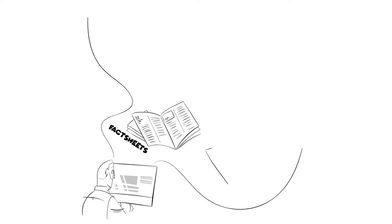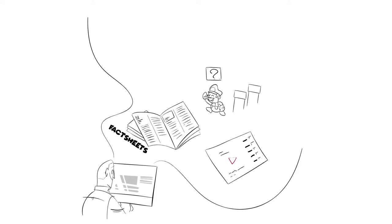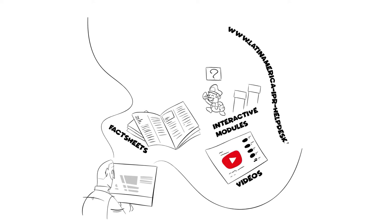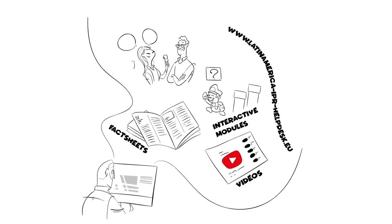He browsed the internet and found the Latin America IP SME Help Desk, the free-of-charge advice platform for European SMEs on intellectual property issues in Latin America.